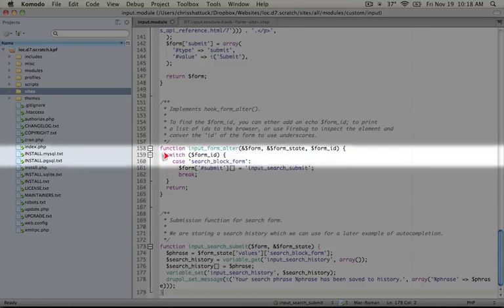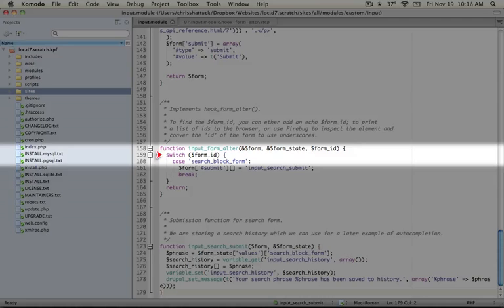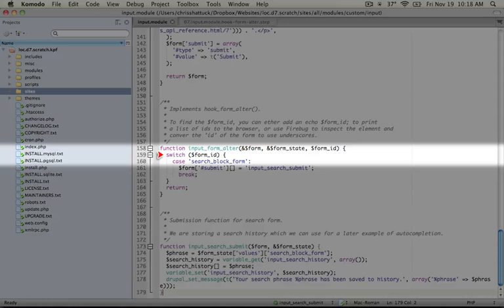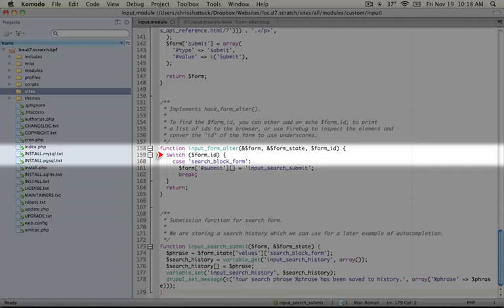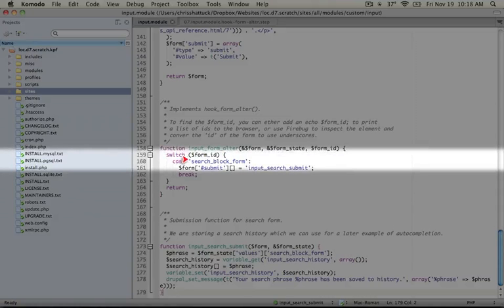What we're going to do here is check for a particular form. If we don't check for a particular form, then any functionality that we add in this function will get added to every form. We're going to use a switch statement because often times a form_alter will check for multiple different forms and assign different functionality to each one. A switch statement is a little more efficient than an if-then statement. We're switching based on the form ID and checking for the case of search_block_form.